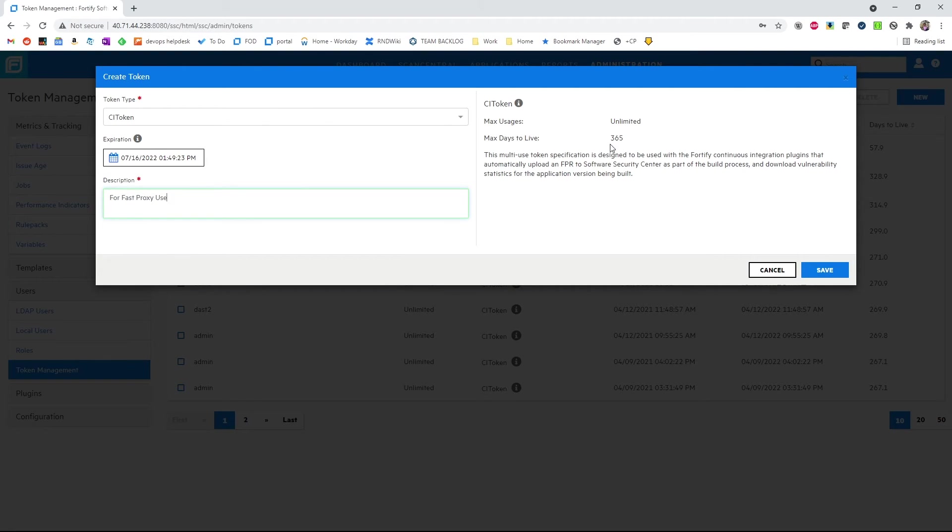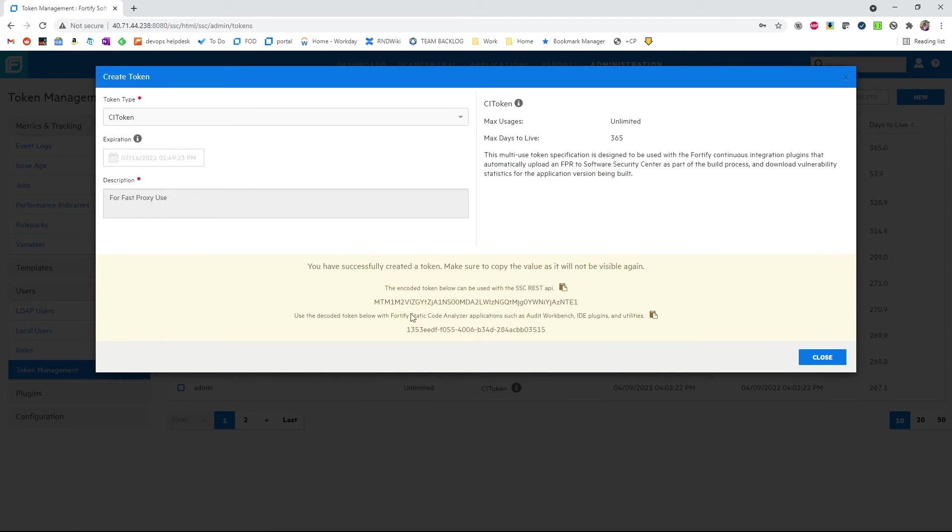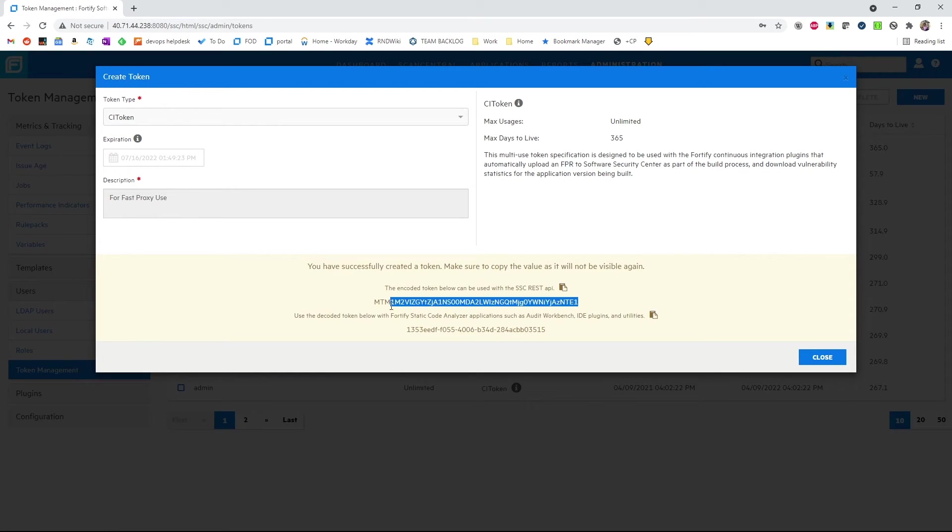This will be usable for one year. Once it's saved, we're given the token here. And this needs to be noted down because once we leave this screen, it will not be available again. We'll copy it.